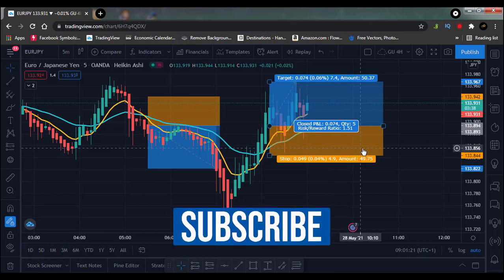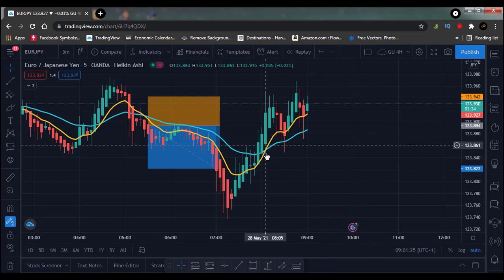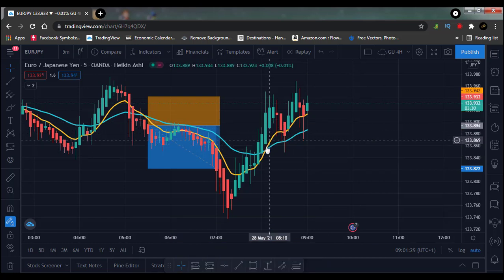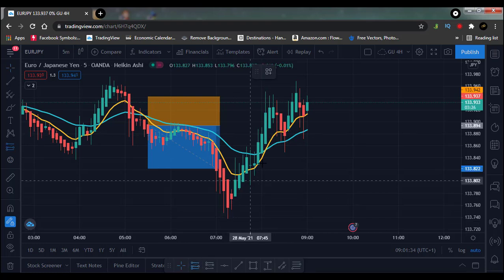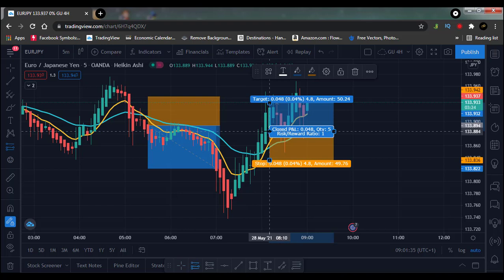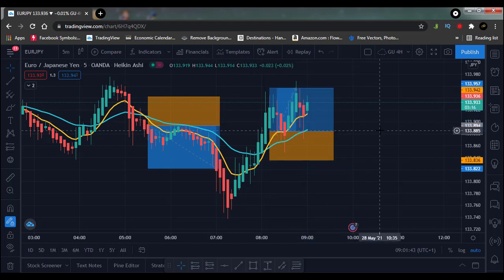This would have been a buy trade. As you can see, we won that trade. There was a cross, and then the candle had no wick on it — so we would have taken our buy trade on the next candle, and that won for us with a 1.5 reward. So those are the buy and sell trade examples.